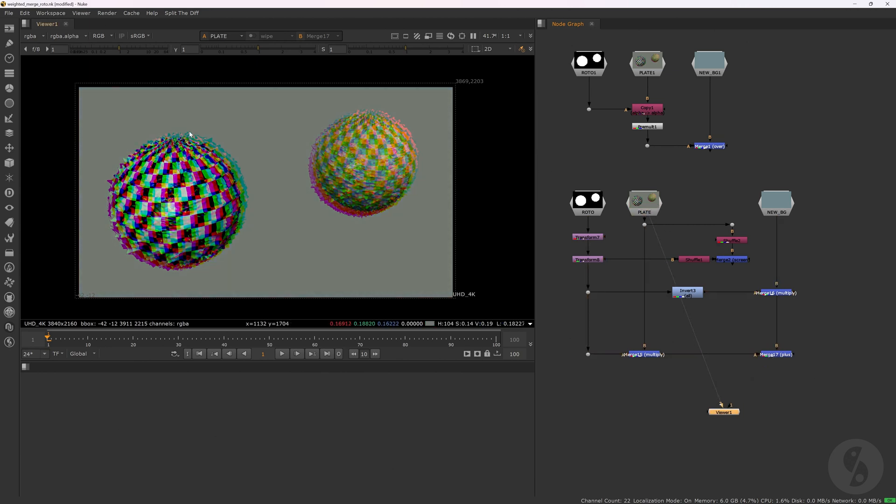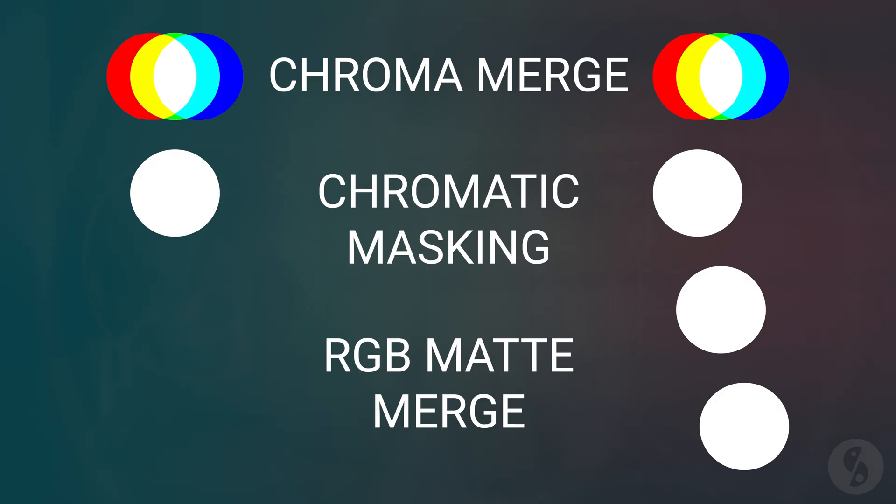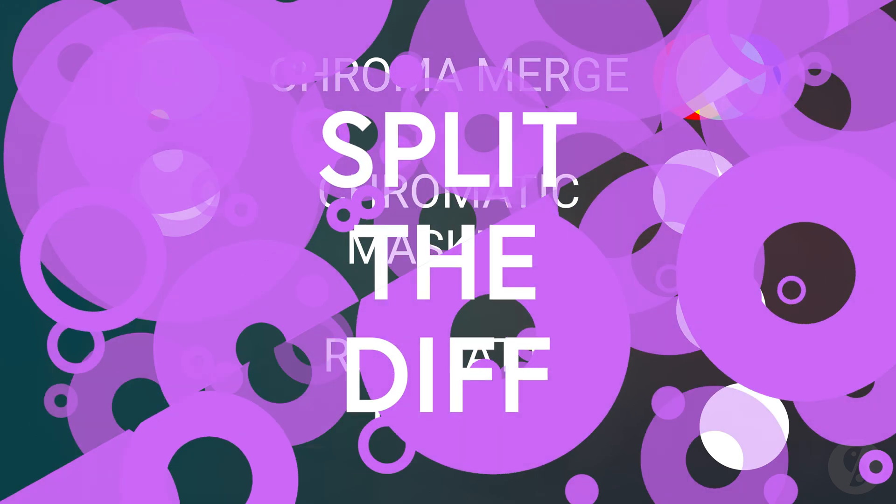Of course this is a bit easier said than done since it might not even be possible to 100% mimic the aberrations of the plate element. Plus an alternate approach if we are dealing with multiple elements can be to remove aberrations from the different elements and reapply one uniform aberration to the merged result to blend everything together. All in all RGB matte or chroma merging is a very interesting concept and this video hopefully helped you to understand and utilize it. This is your favorite German compositor Sebastian Schütt and I'll see you soon.